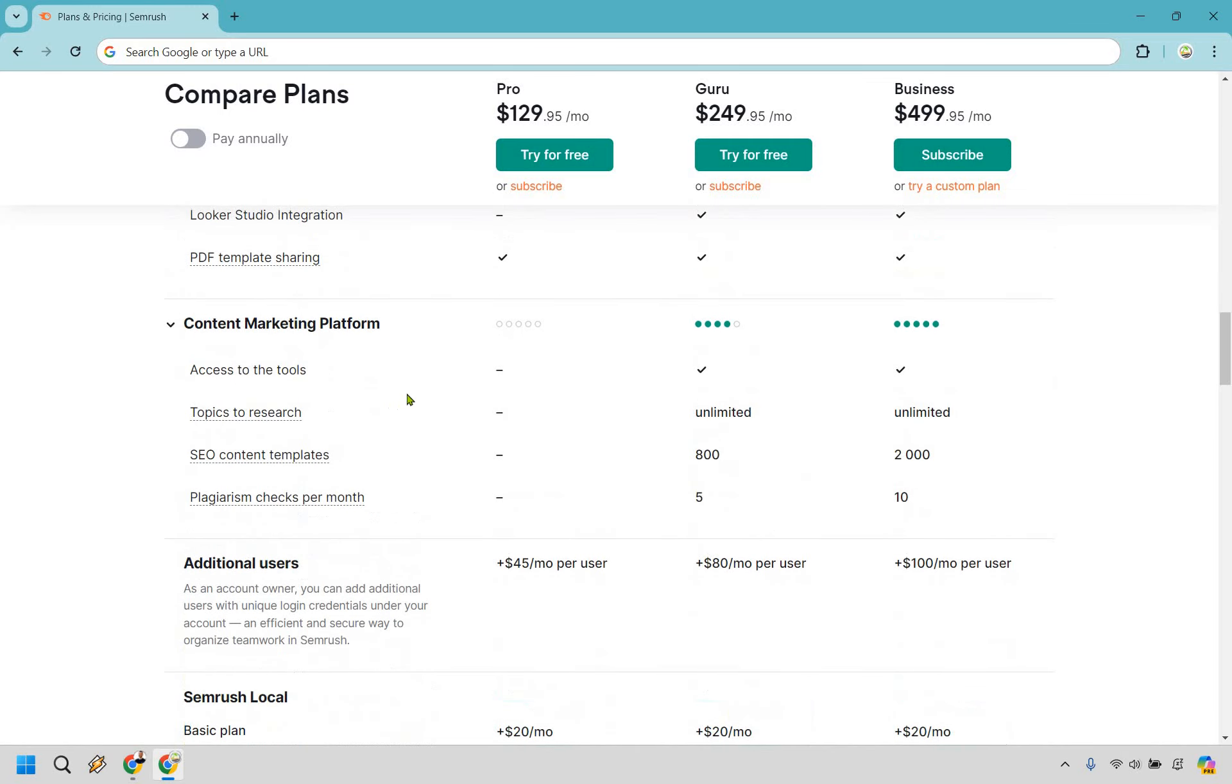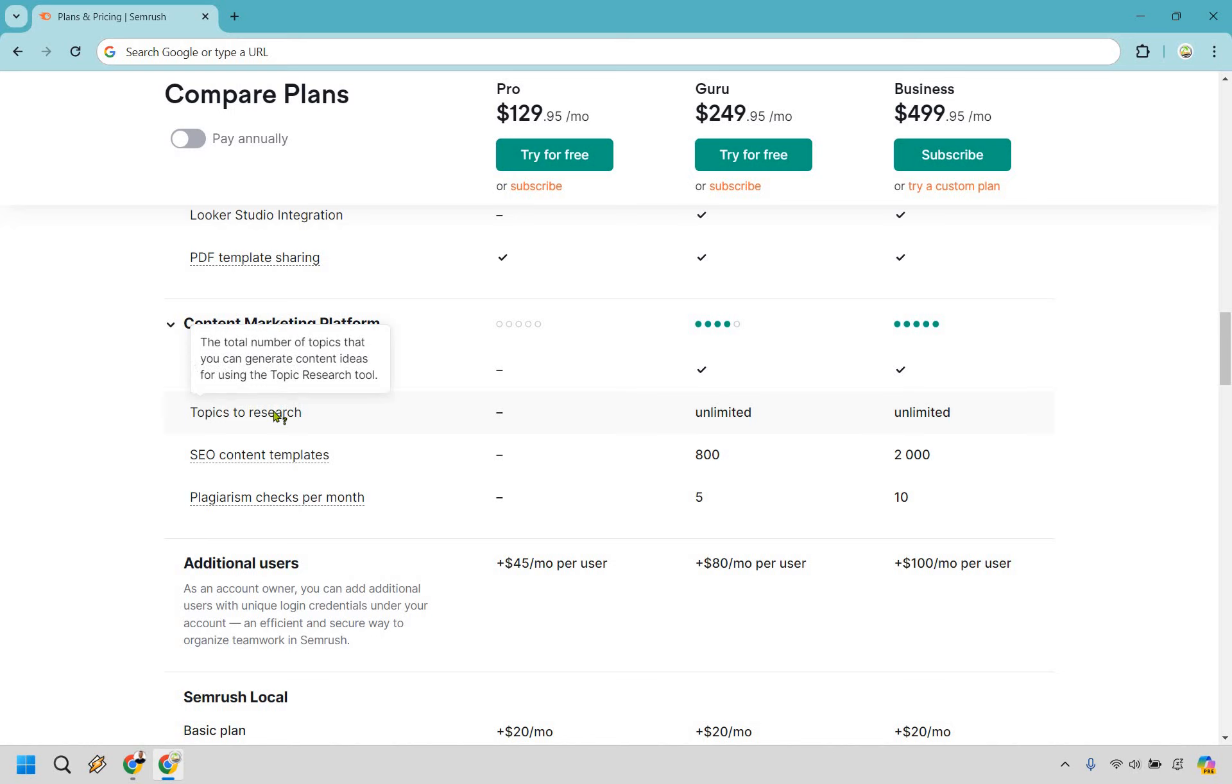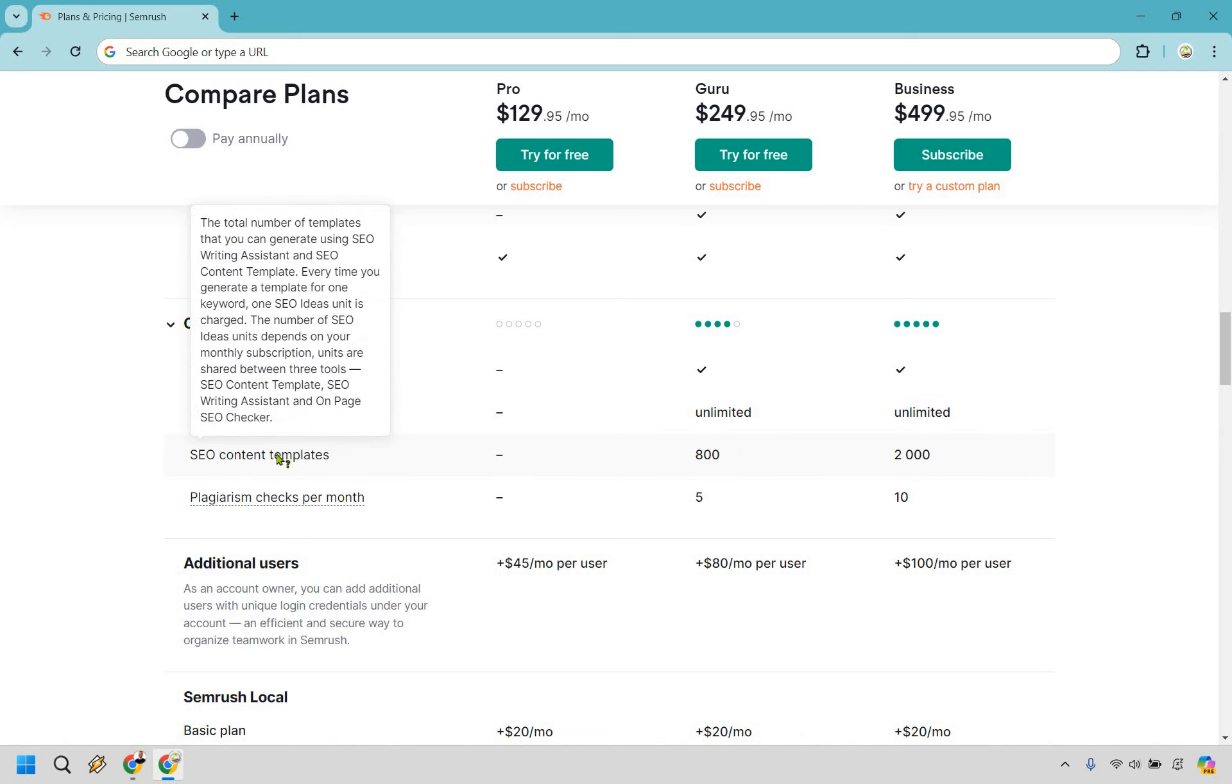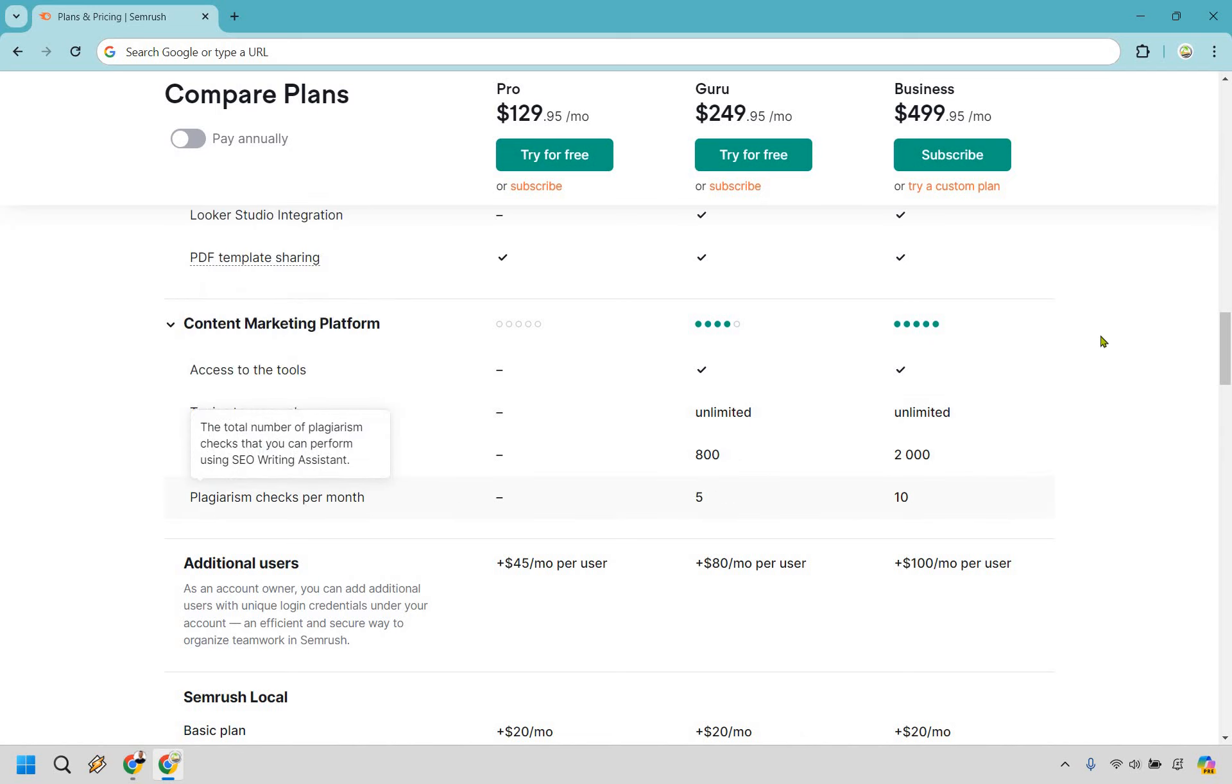With the content marketing platform, probably the biggest reason aside from being a newbie, if you're not a newbie and you have a little bit more, is going to be the ability to use some of these. So you get topics to research, the total number of topics that you can generate content ideas for is going to be unlimited, which is good. You get some SEO content templates and plagiarism checks per month.